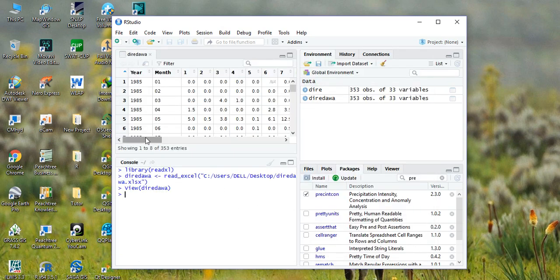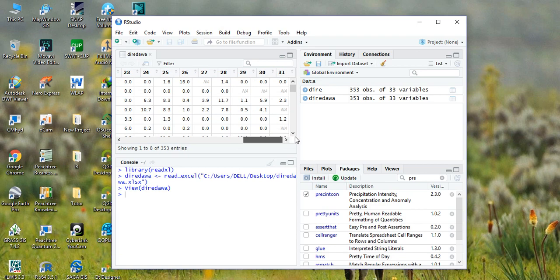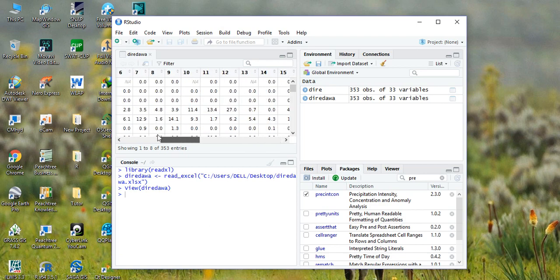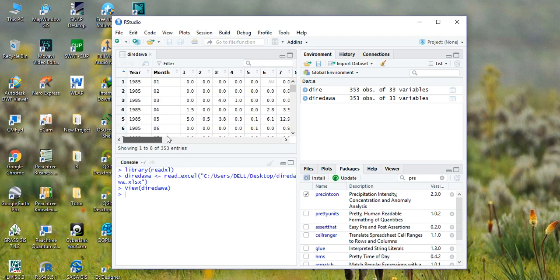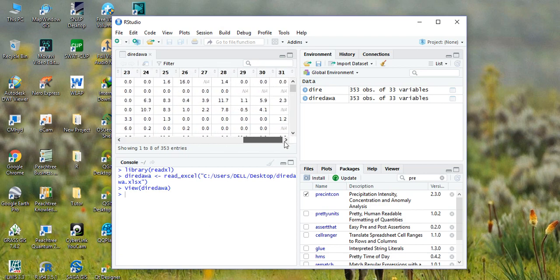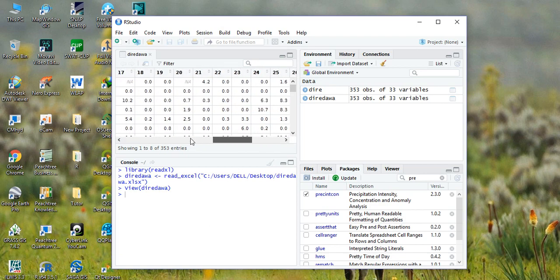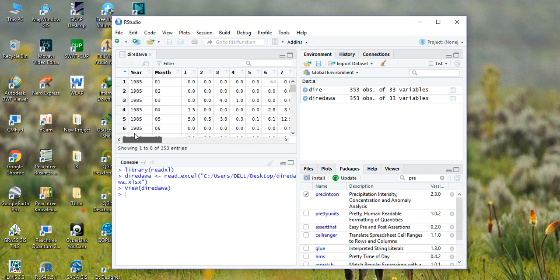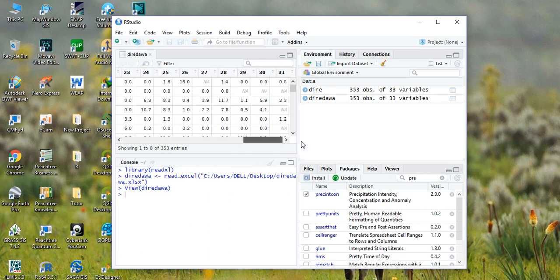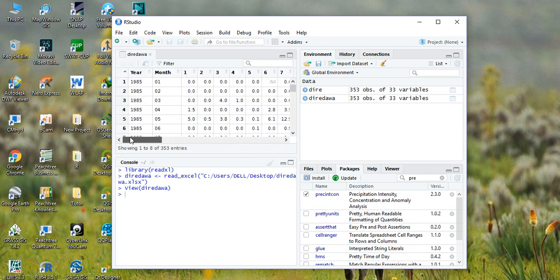As you see from here, we have imported the data set. In this data set we have 33 columns: 31 columns for the days, one column for the year, and one column for the month.